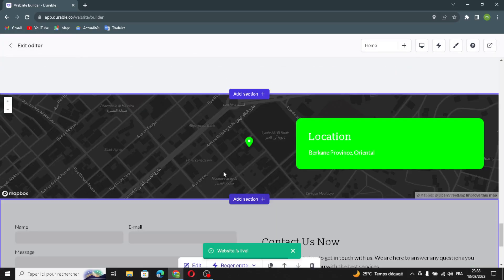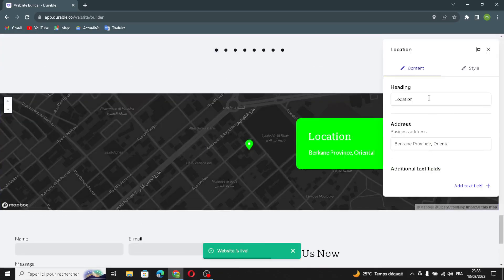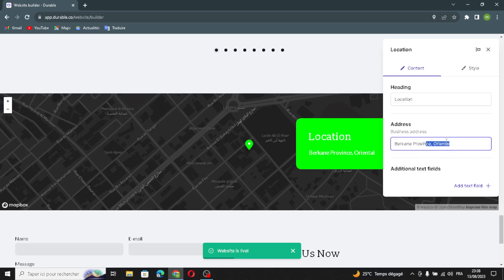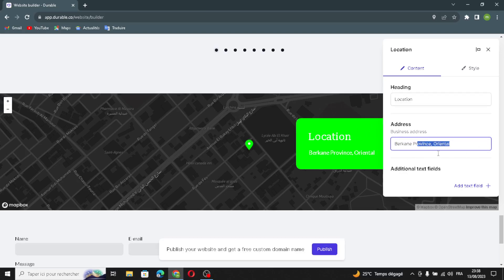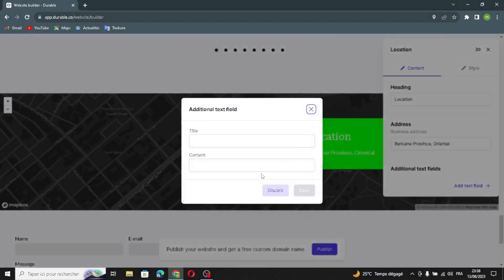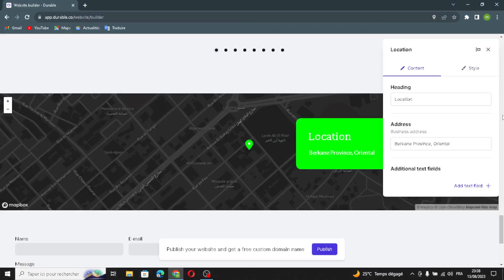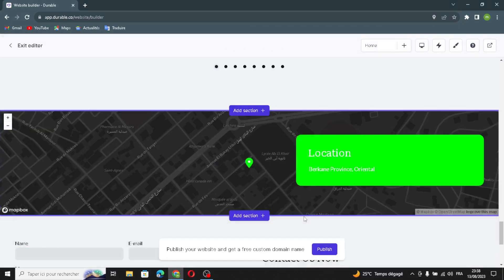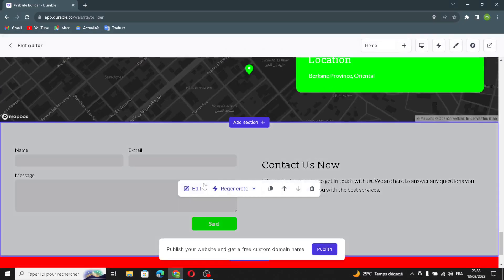The next section is the location section. You can change the location, update the business address, and add additional text. You can add a title and content here. Then move on to the next section.